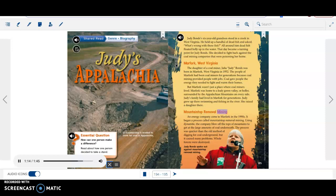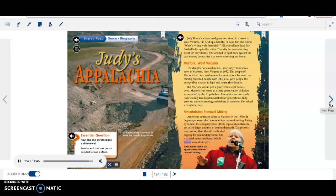Mountaintop Removal Mining. An energy company came to Marfork in the 1990s. It began a process called Mountaintop Removal Mining. Using dynamite, the company blew off the tops of mountains to get at the large amounts of coal underneath. The process was quicker than the old method of digging for coal underground, but it caused many problems. Whole forests were destroyed. Judy Bonds spoke out against Mountaintop Removal Mining.